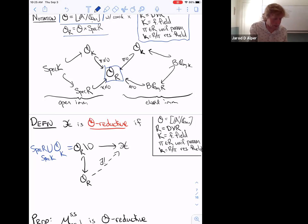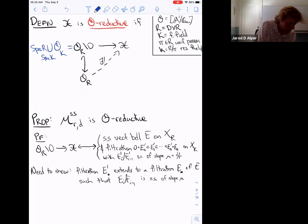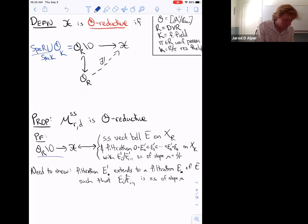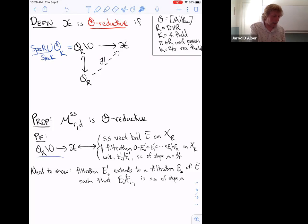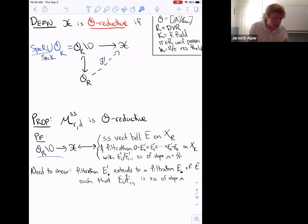Let me verify theta-reductivity for the moduli stack of semi-stable vector bundles. A map from Θ_R minus the origin corresponds to: a semi-stable vector bundle E on X_R (from the Spec(R) part), together with a filtration of the generic fiber such that all quotients of the filtration are semi-stable of the same slope (from the Θ_K part). We need to show this filtration extends to a filtration of all of E such that again the factors are semi-stable.